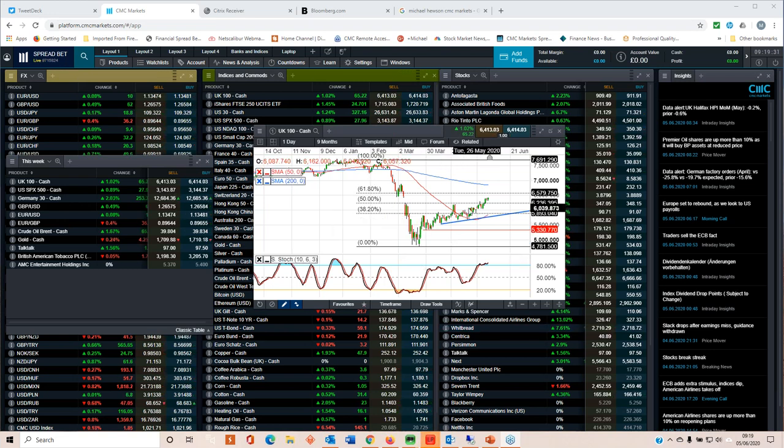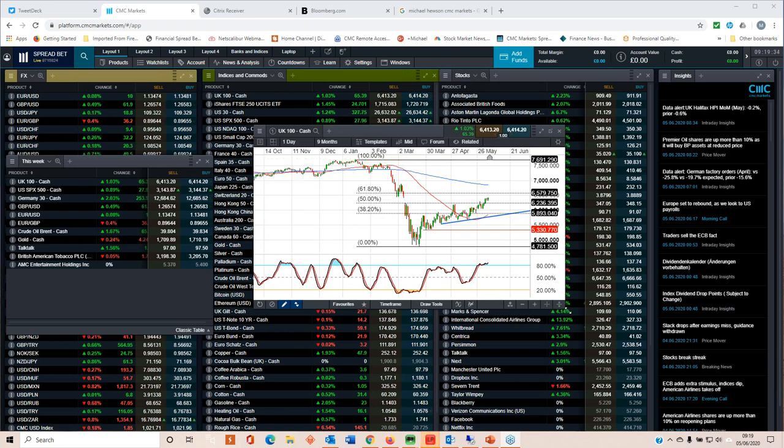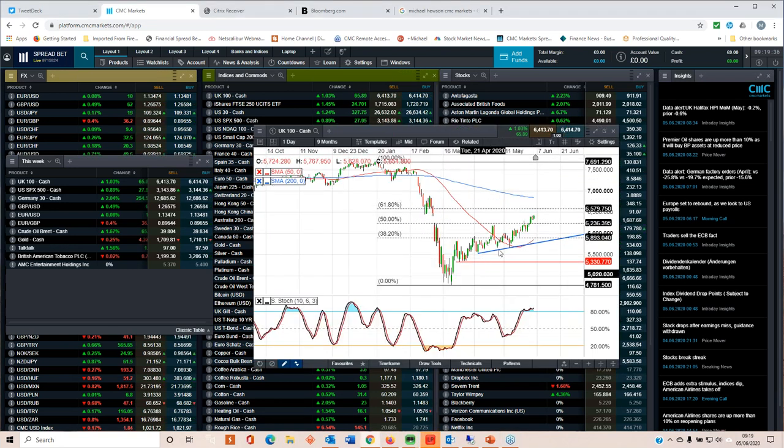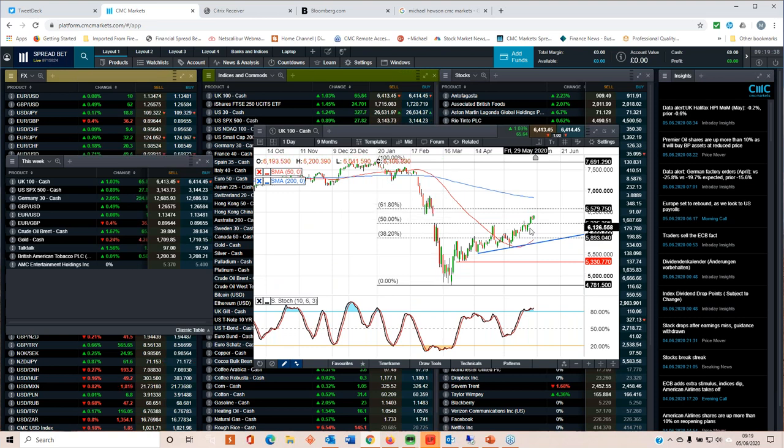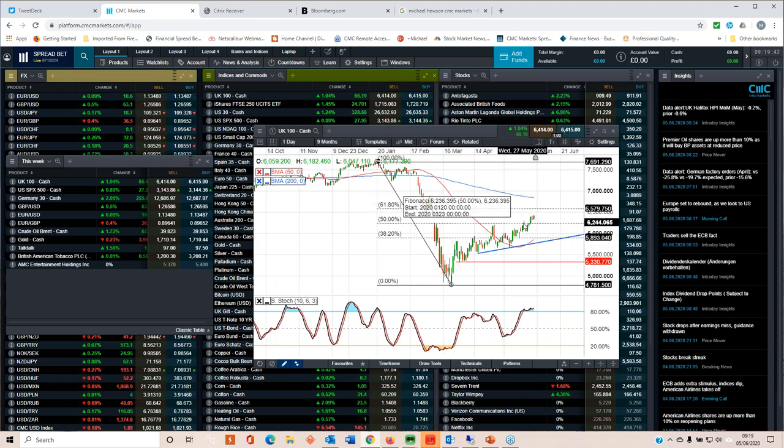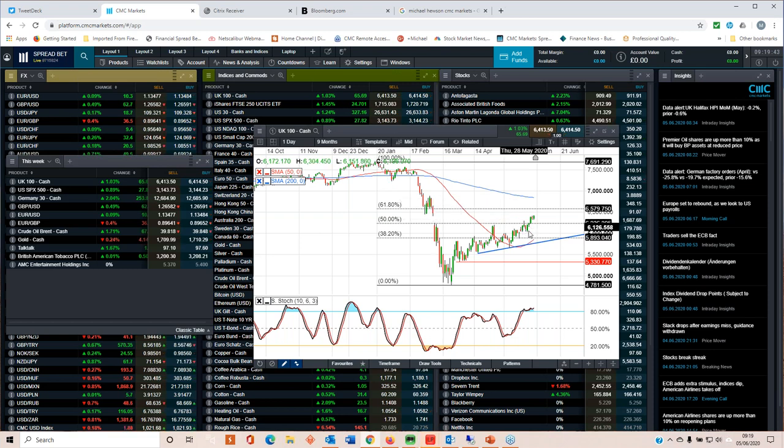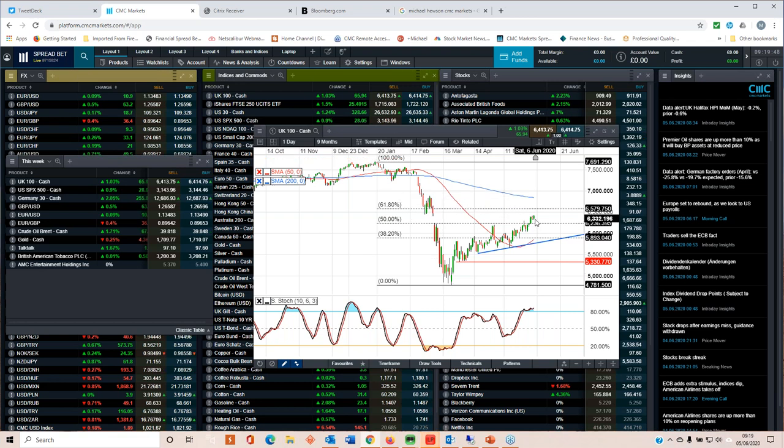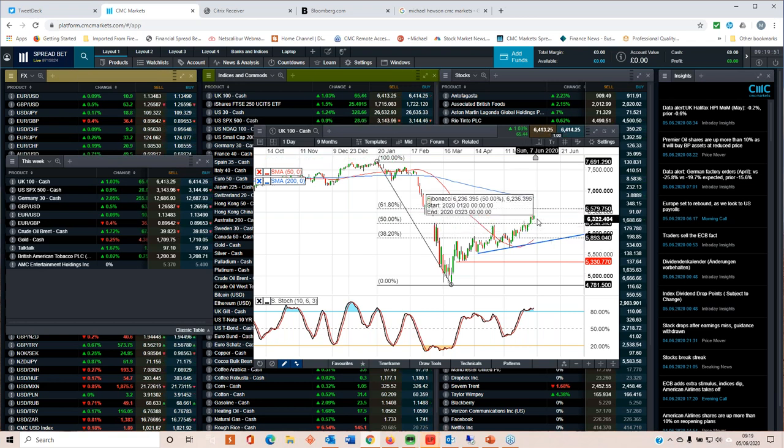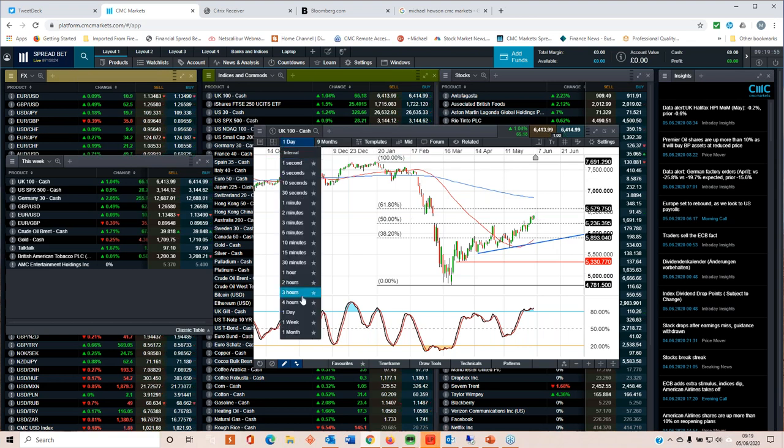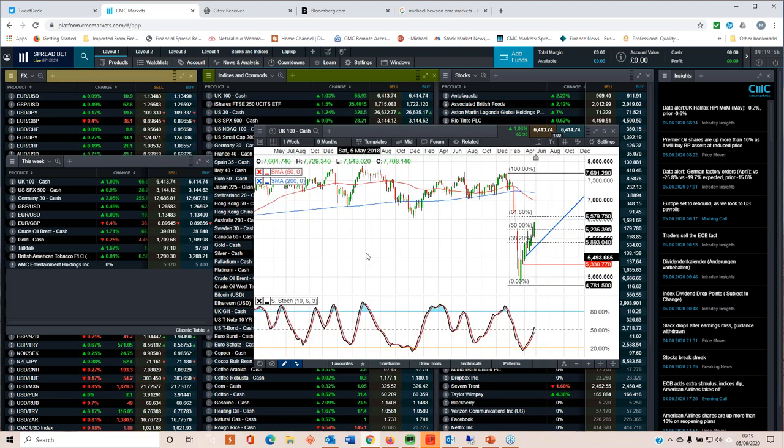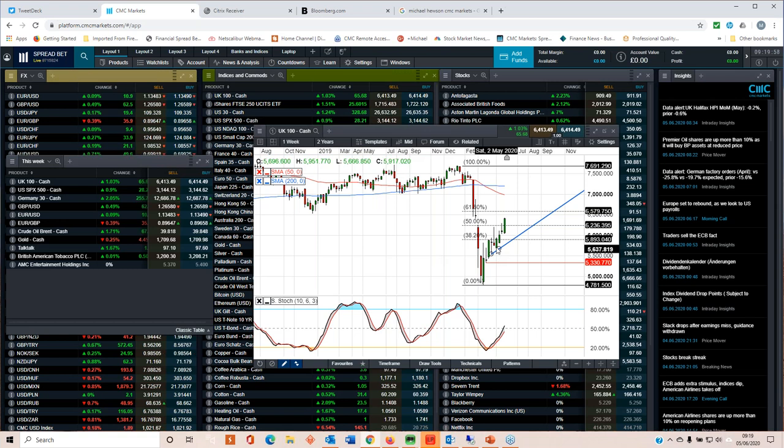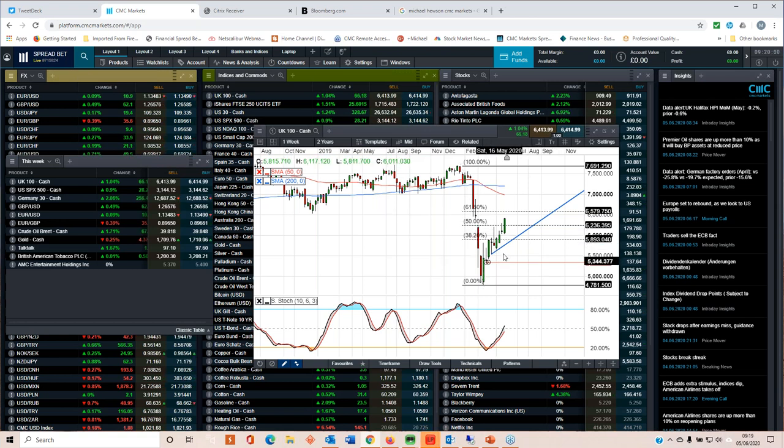We've finally broken above that 50% Fibonacci retracement level from the 6,230 level. We sort of flirted with it towards the end of last week and finally broke through it on Wednesday. We are currently in the process of potentially trading all the way back up to 6,580. If we look at the weekly chart, we can see straight away three positive weeks.